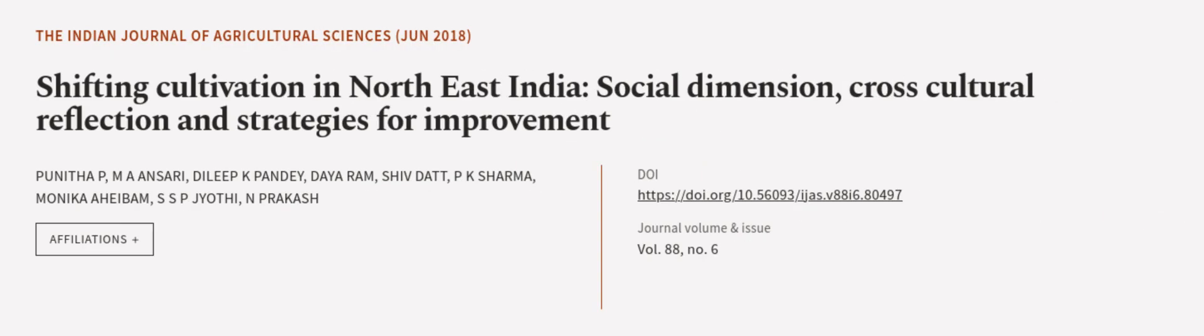This article was authored by Punita P. M. A. Ansari, Dilip K. Pandey and others. VRarticle.tv, links in the description below.